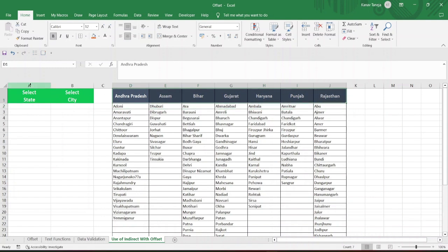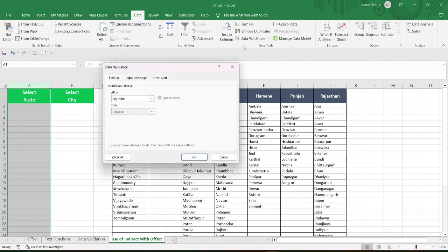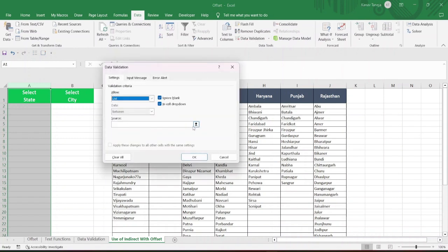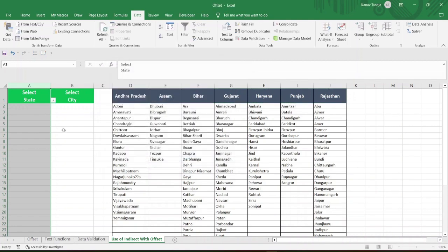You can select this entire column, go to the Data tab, go to Data Validation. From here, you change it to List. And then you check the source — you have to select all the states. You can do it horizontally or vertically; in this case, we will be doing vertical. I will close this and press OK.